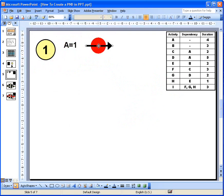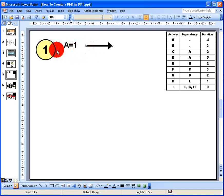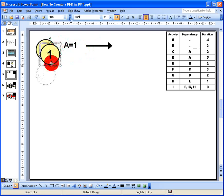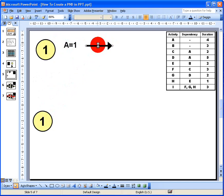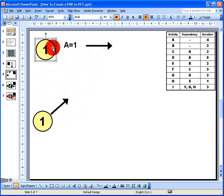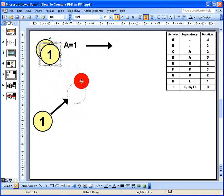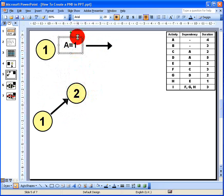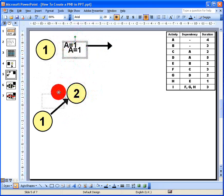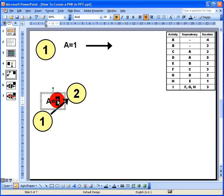Looking at the table, the first activity is activity A. I'll copy and paste objects from my bank onto the diagram. I start with node number 1, then copy and paste an arrow to represent activity A pointing upwards, followed by an end node which I'll label node number 2. I then copy down the text label and set the name and duration: activity A has a duration of 4 days.